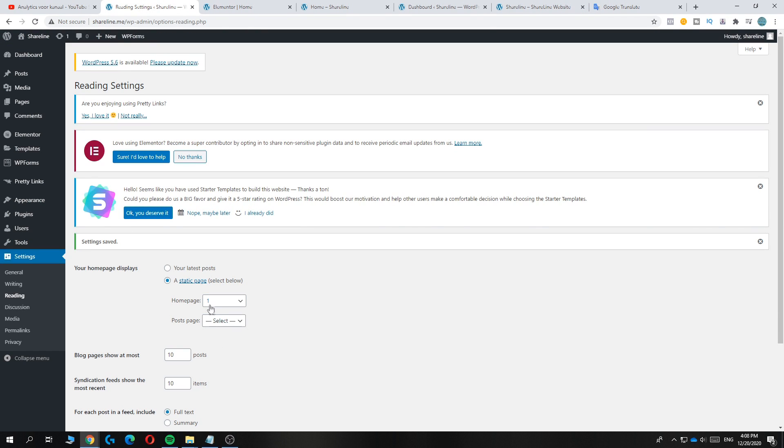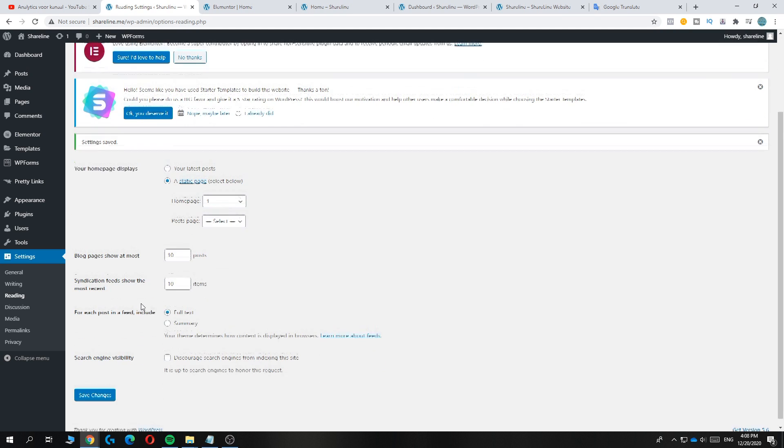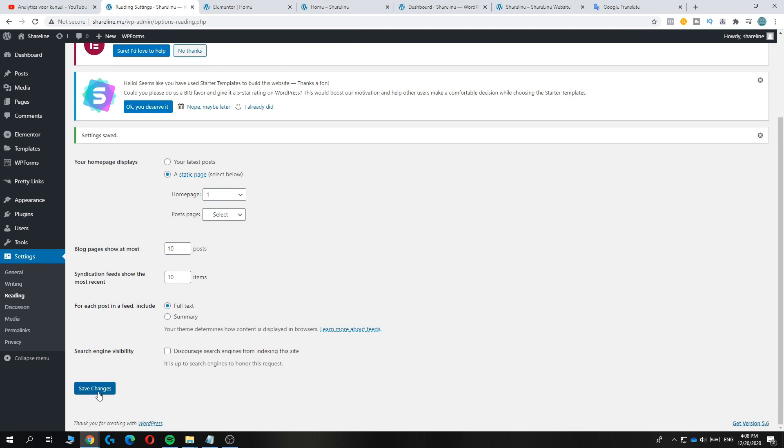So there's actually nothing on this page, but this is basically how you have to do it. Just select the page you want to set as homepage and then hit save.